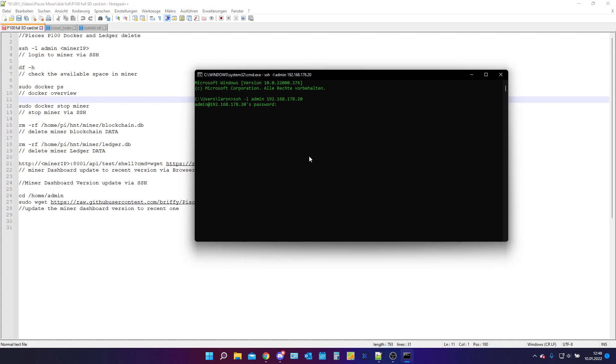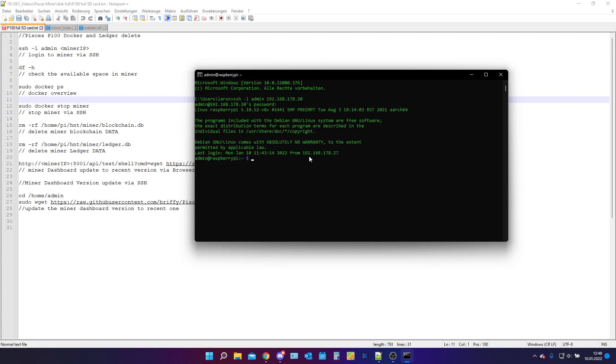Now it asks us for the password. I will type this in. Don't worry if you type it in there will nothing be shown up as you can see. Now I press enter and we are in.